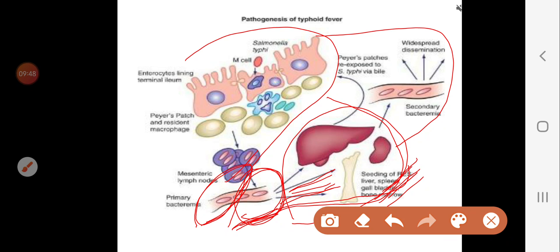In the third week (stage three), the microorganism returns from the biliary ducts to the intestine in huge numbers, so we expect a positive stool culture. It invades the Peyer's patches, causing local lymphatic hyperplasia, and may sometimes cause ulceration and perforation of the intestinal wall, which can lead to death.